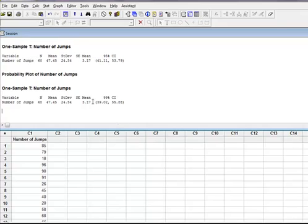And what we see is that as our confidence increases, the width of our interval increases. I went to 39, really from 39 to 56, as opposed to 41 to 53.